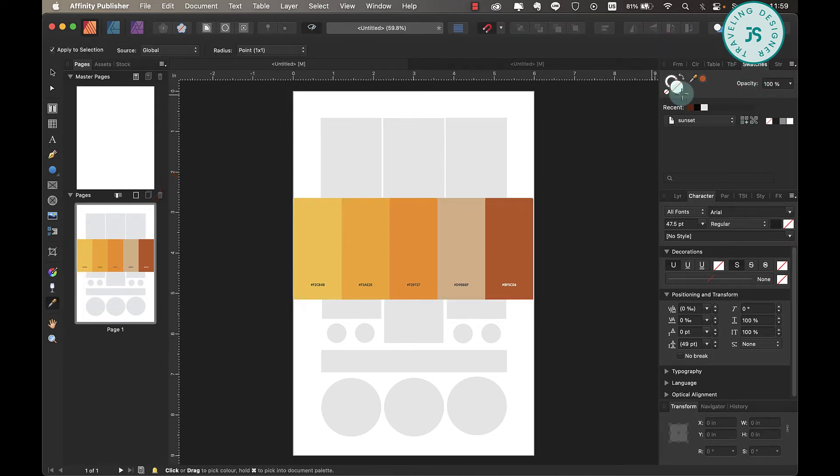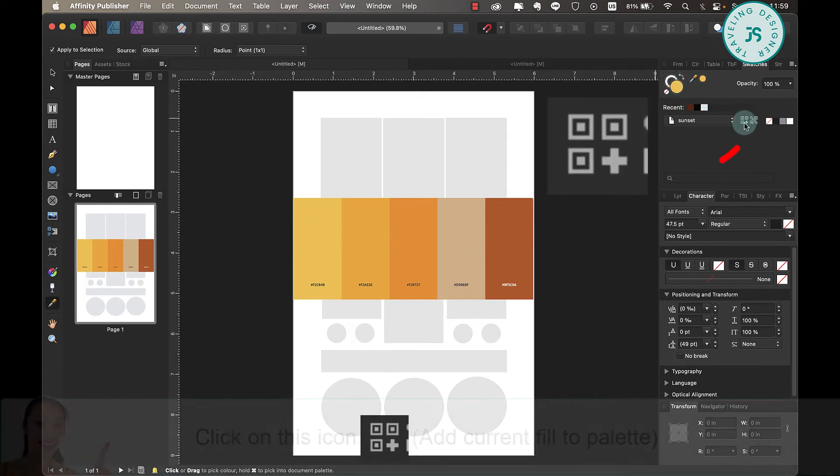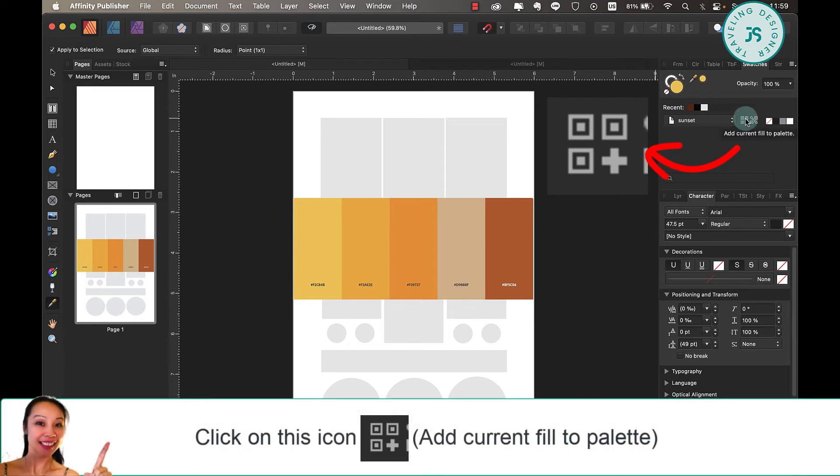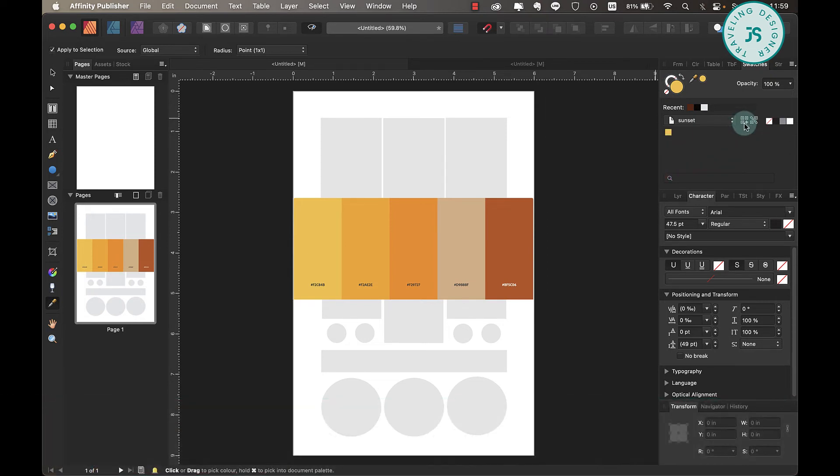In the Swatches tab, go ahead and click on any of the colors in this color swatch image. You have it here now. Click on this one—'Add current fill to palette'—just click on that.